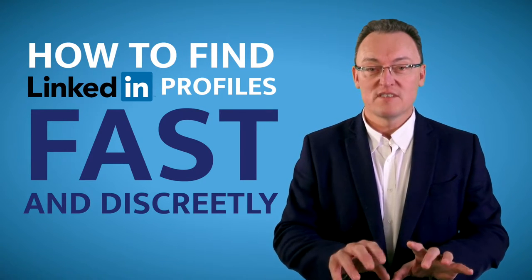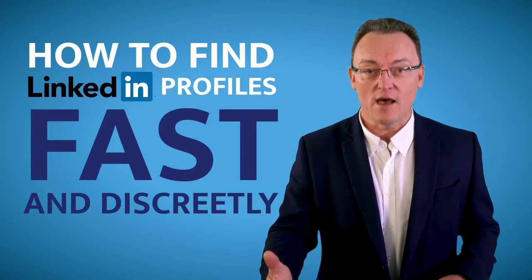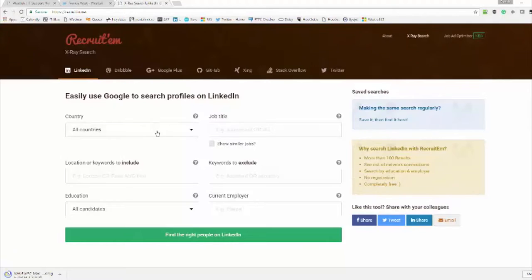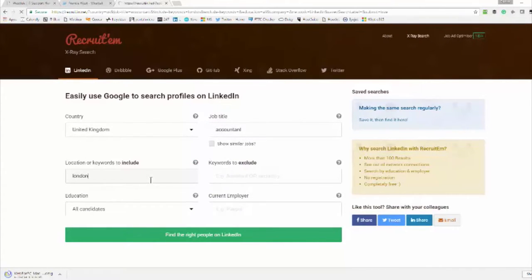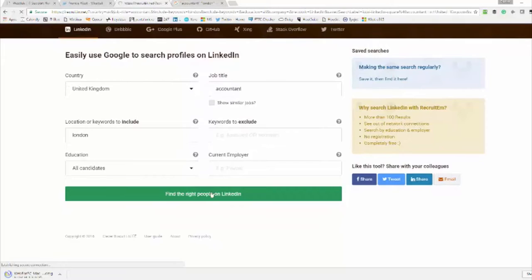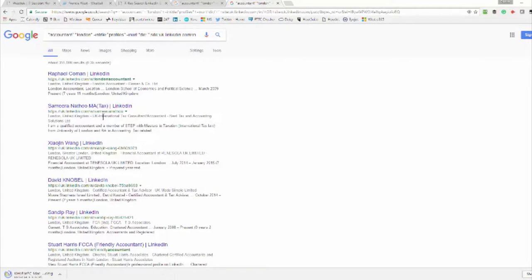If you log on and sign up for a free account, you can put in the search criteria — what kind of person, for example an accountant, and which area. Then if you click on the LinkedIn search button, it will show all the LinkedIn profiles that exactly match the people you're looking for.